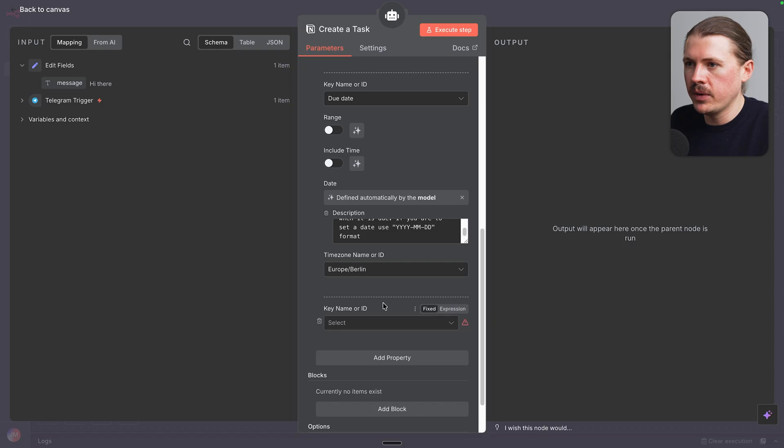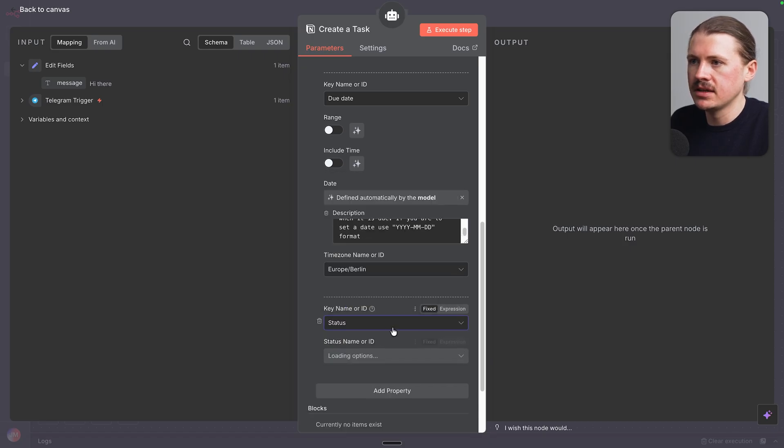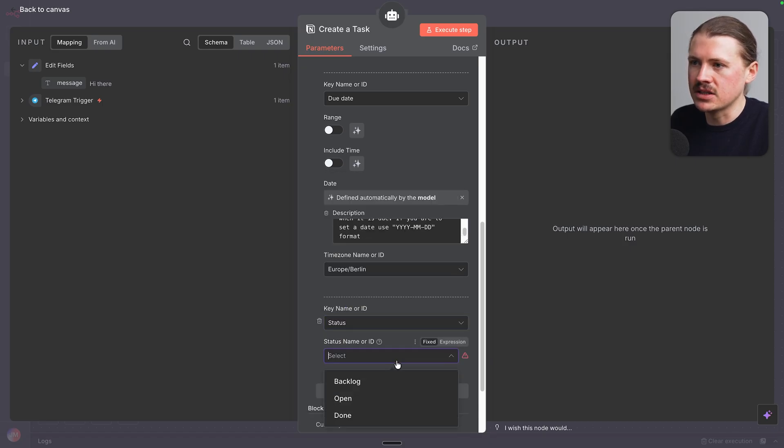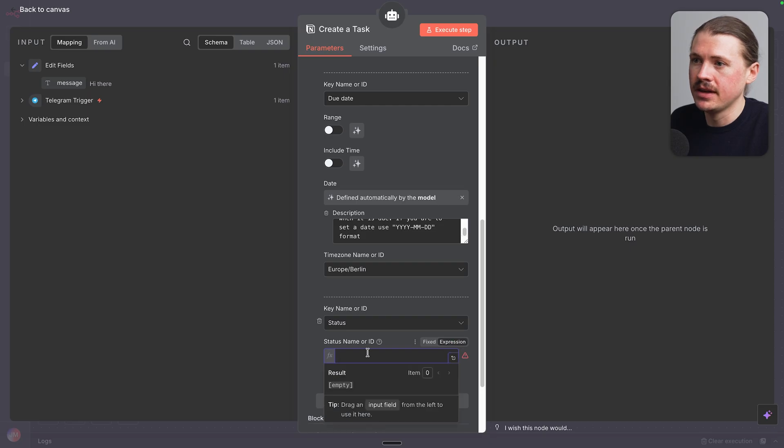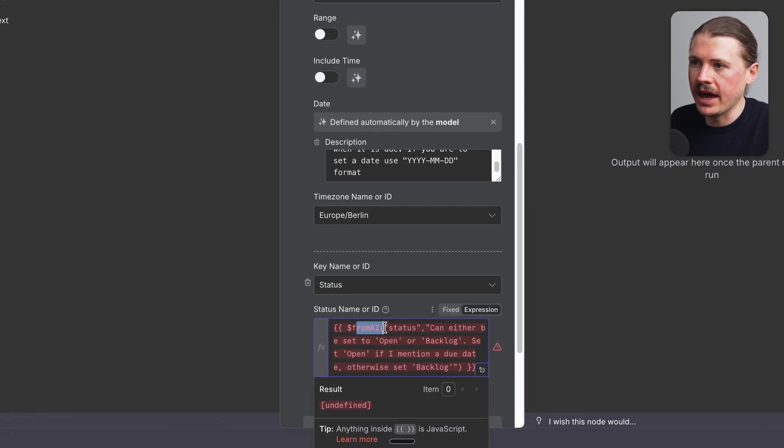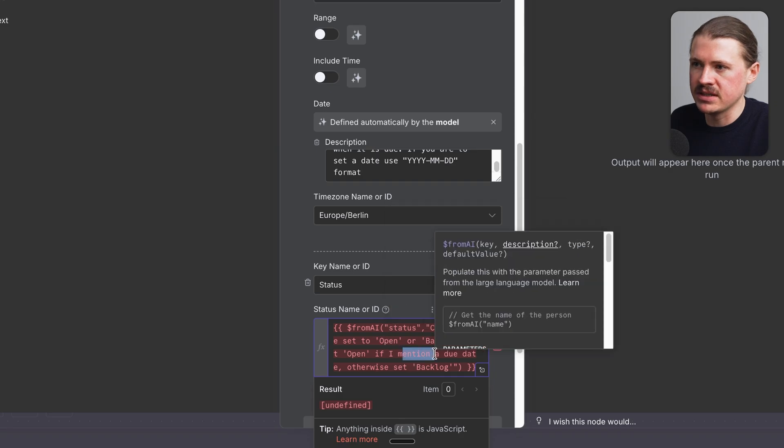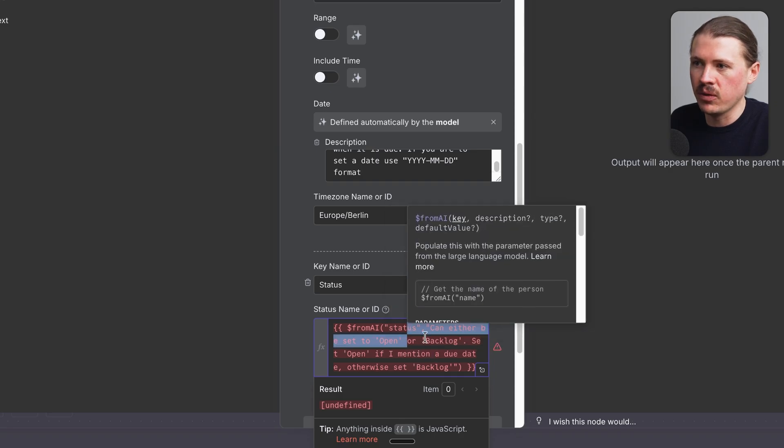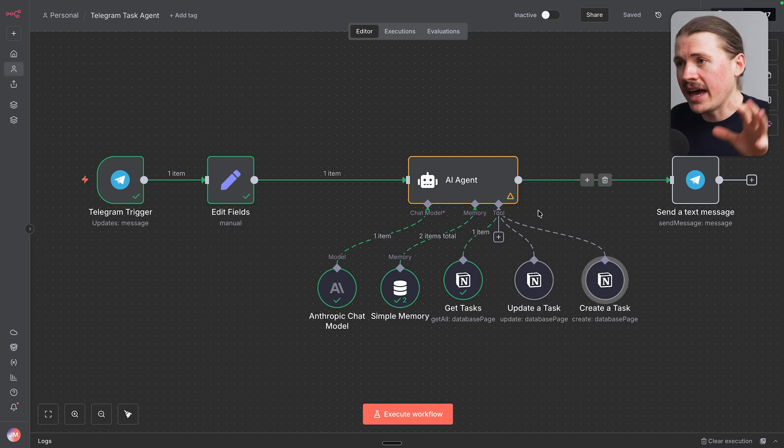The next property we're gonna let our agent set will be the status of the task. Again, because this one is a single select, I need to change this to expression and paste in this from AI formula, which tells it that either the status is gonna be open if I specify a date or otherwise it should set it to backlog.